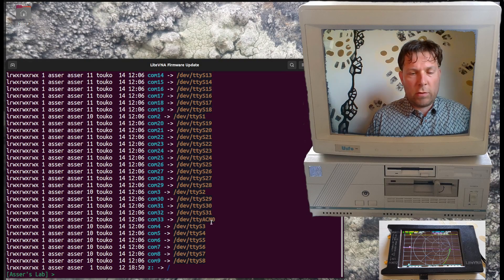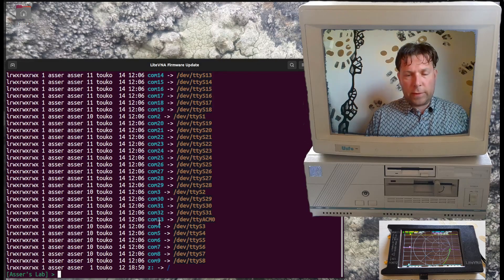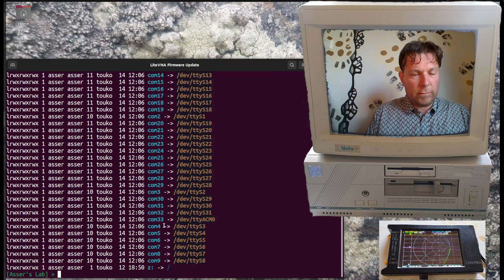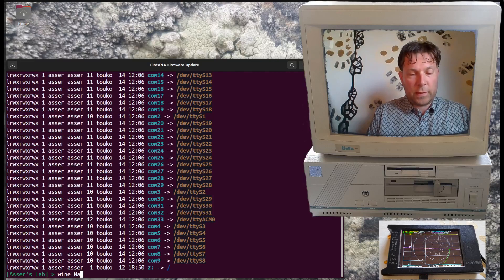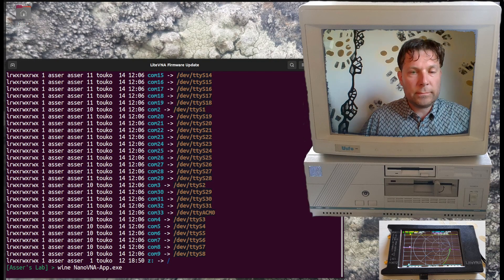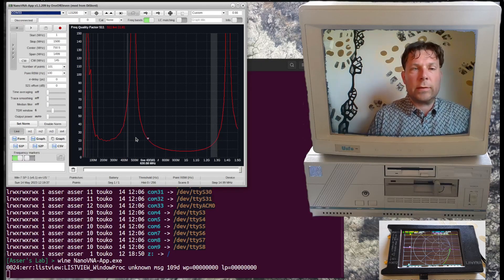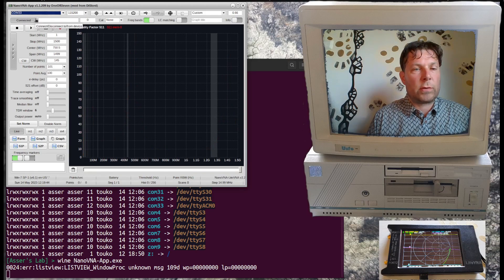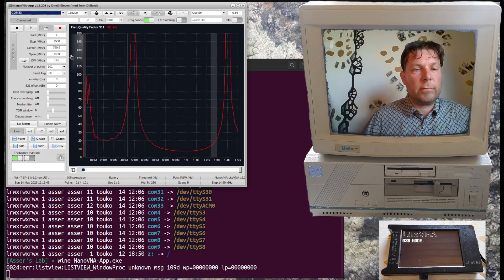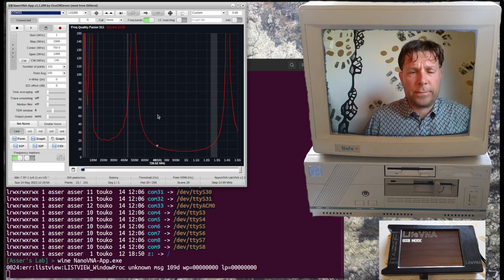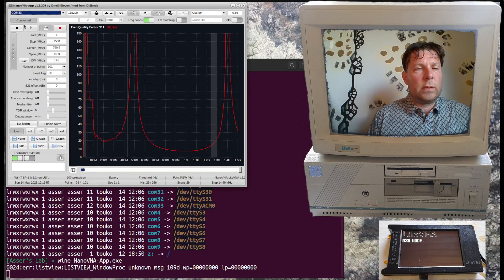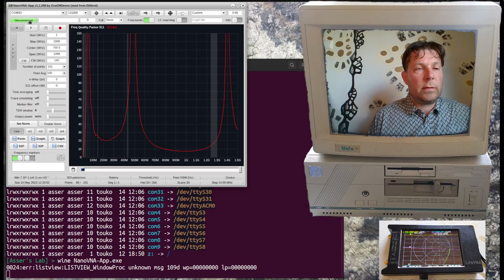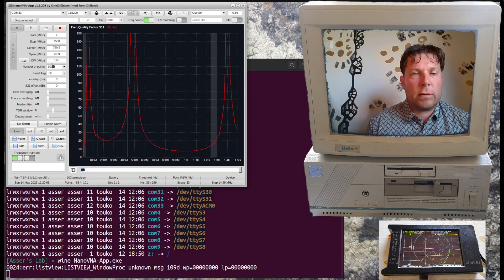So we are interested in this COM33 port, and what we can do next is start Wine for the NanoVNA app. Here it is. We can connect to the COM port 33. Now it's been connected, and if we read from the device we can see that the connection is actually working properly. We can stop that, we can disconnect.